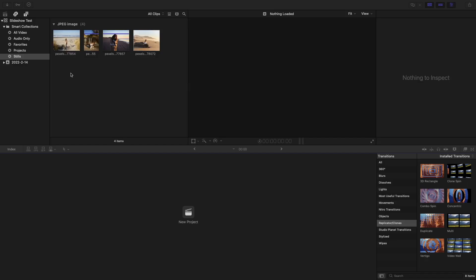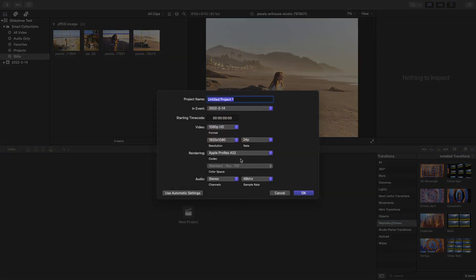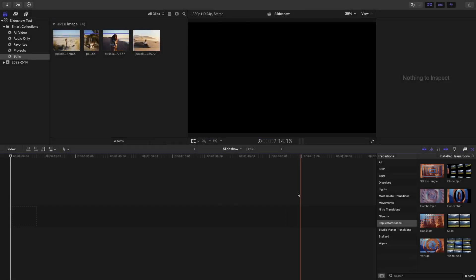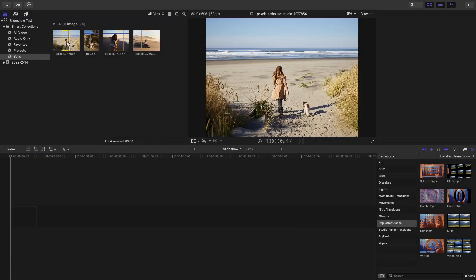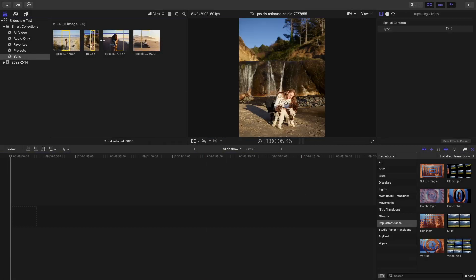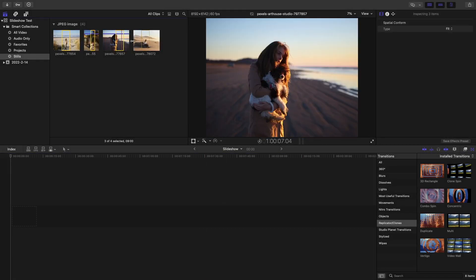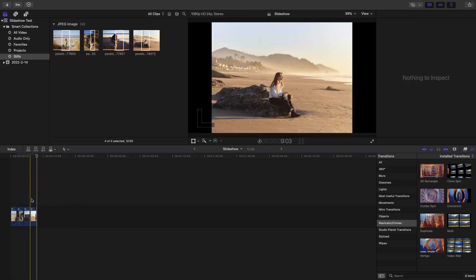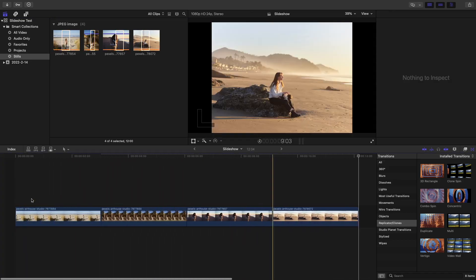After you have imported all your footage, go ahead and create a new project. So, slideshow. Pick your resolution frame rate. I'll stick to 1080p 24 frames per second. Go ahead and import all your photos into the timeline. You can use the shortcut E to do that.